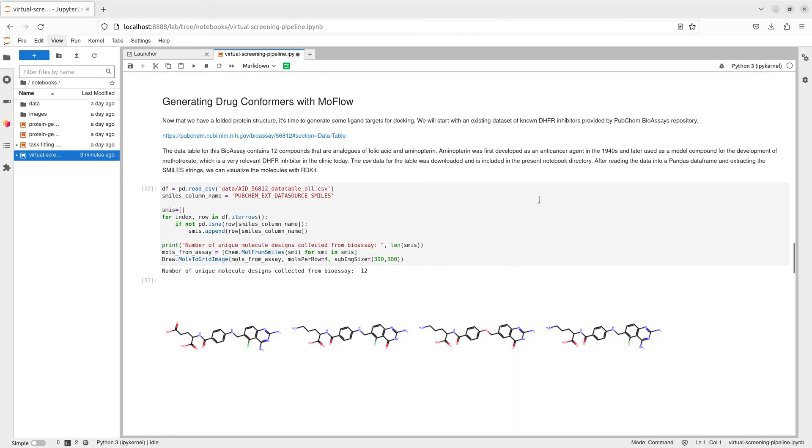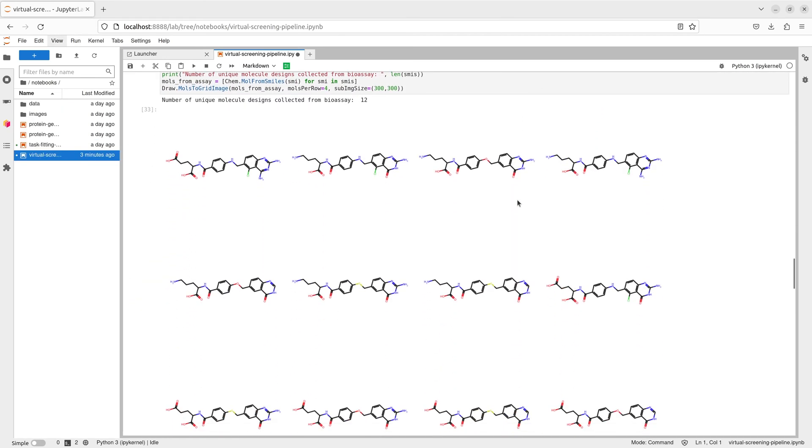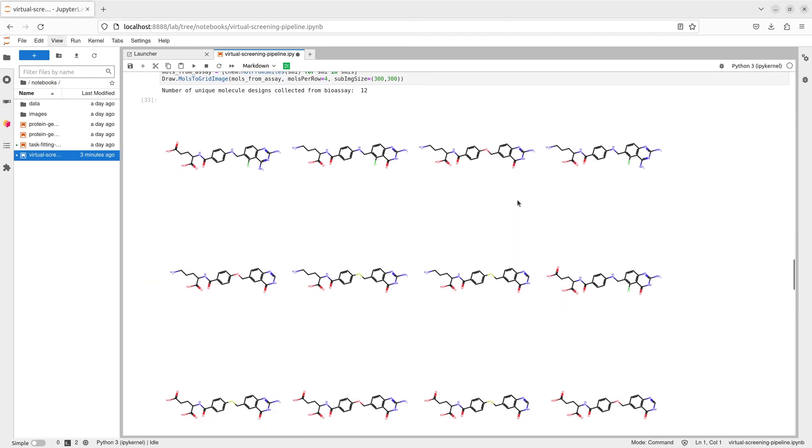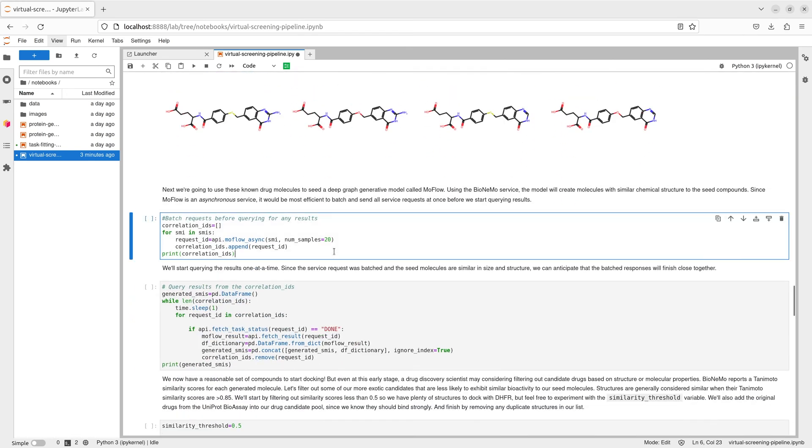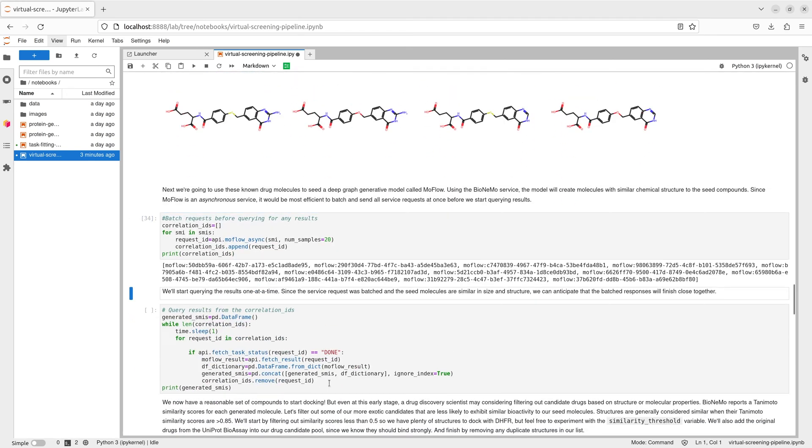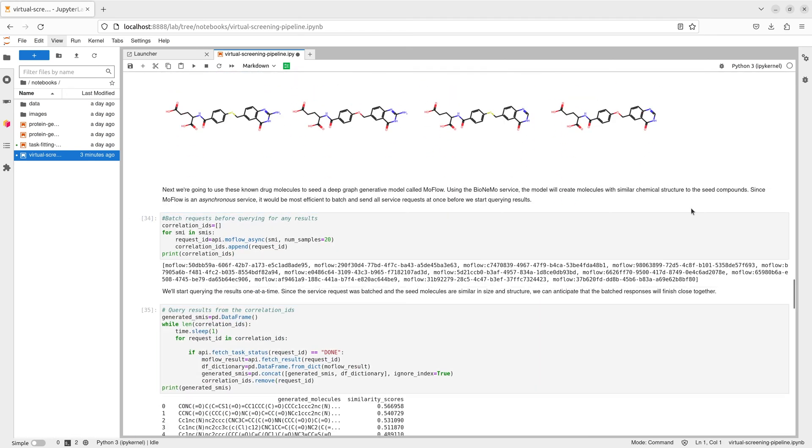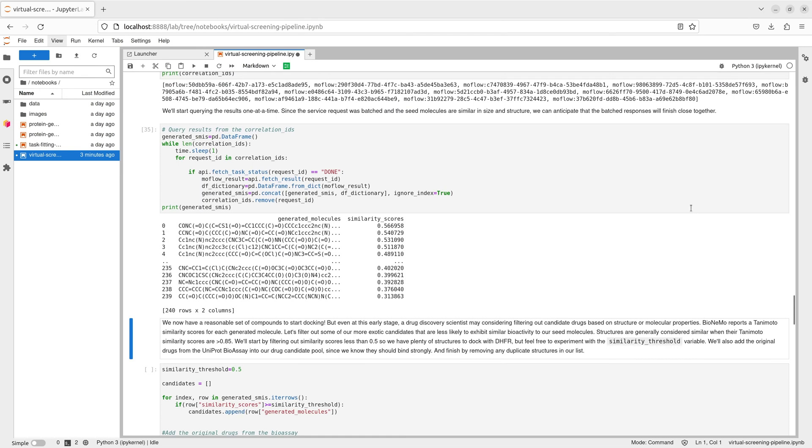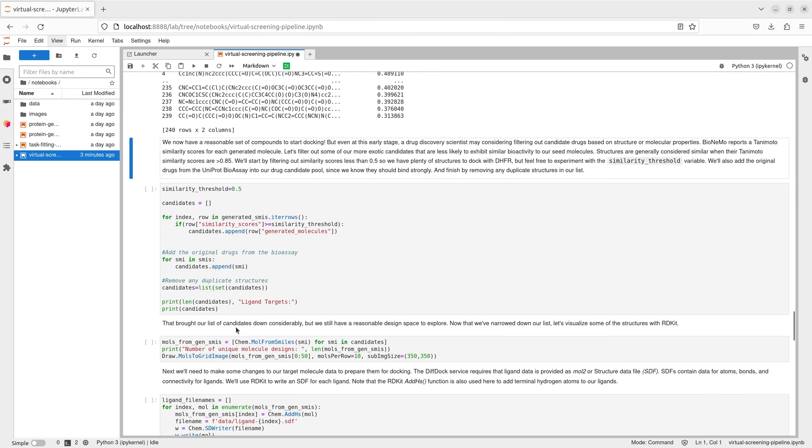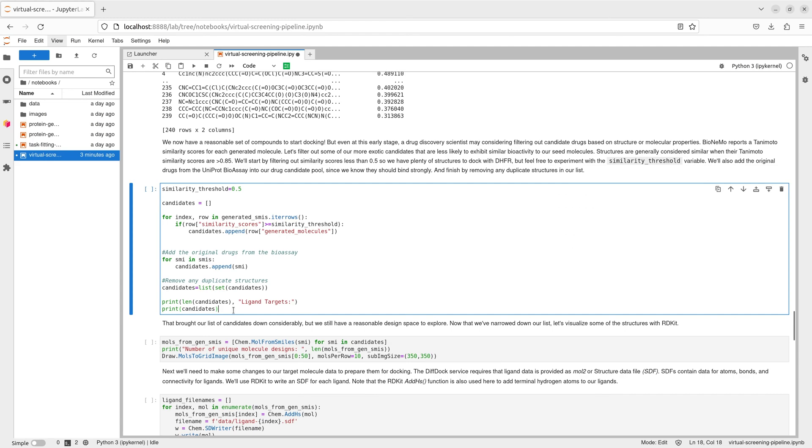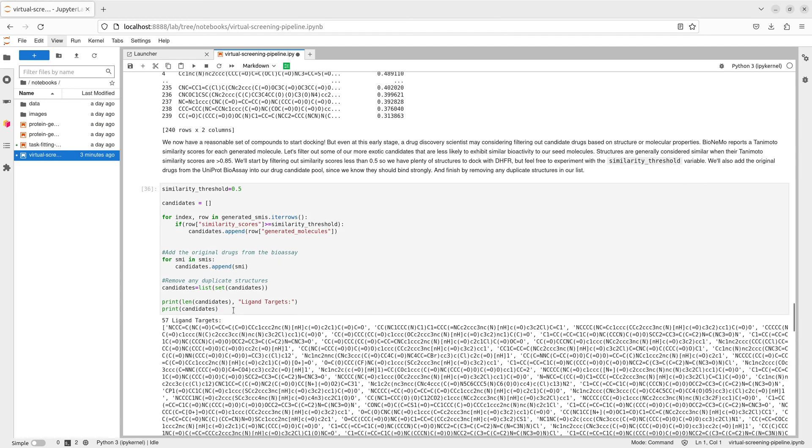The next step is generating a set of ligand targets to test docking characteristics. For this, we'll start with a small database of known DHFR inhibitors as a seed to the MoFLO deep graph generative model to create novel molecules with similar characteristics.